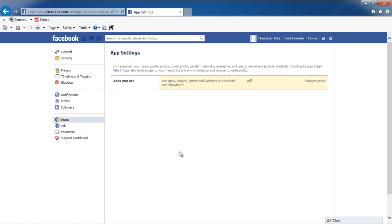and you will notice the Apps section will become empty. In order to use the Apps, games, and websites on Facebook, you need to have Platform turned on. In this manner, you can block all Facebook applications.